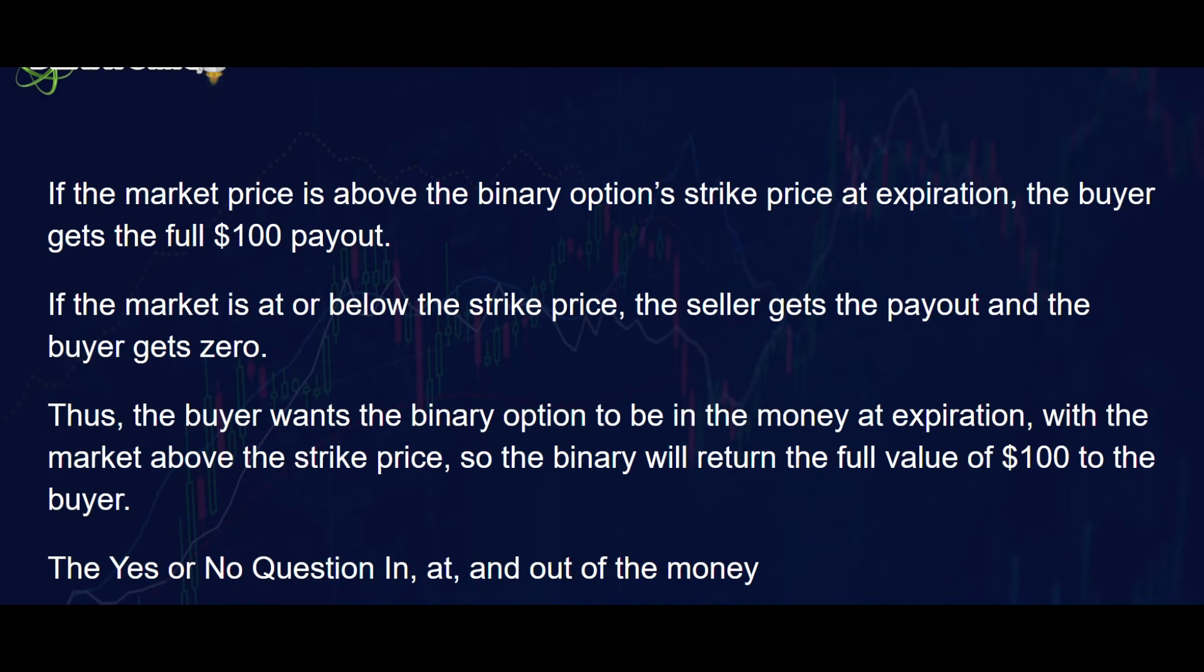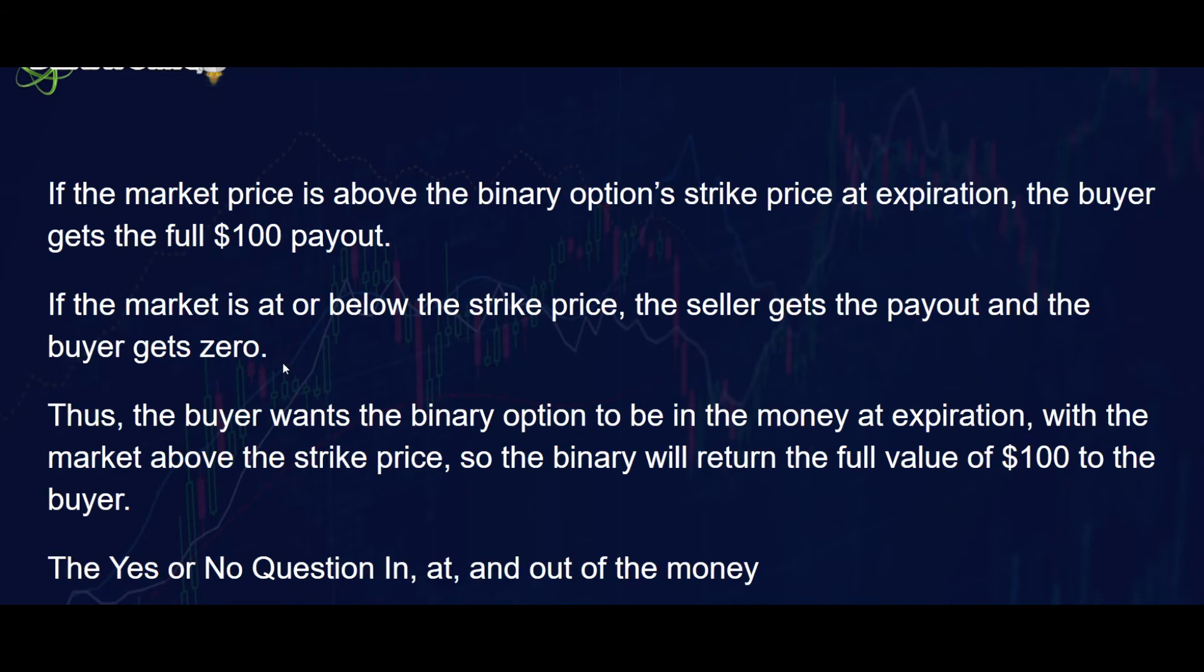If the market price is above the binary option strike price at expiration, the buyer gets the full $100 payout. If the market is at or below the strike price, the seller gets the payout and the buyer gets zero. Thus, the buyer wants the binary option to be in the money at expiration, with the market above the strike price, so the binary will return the full value of $100 to the buyer.